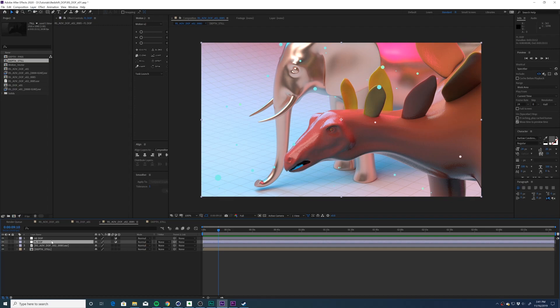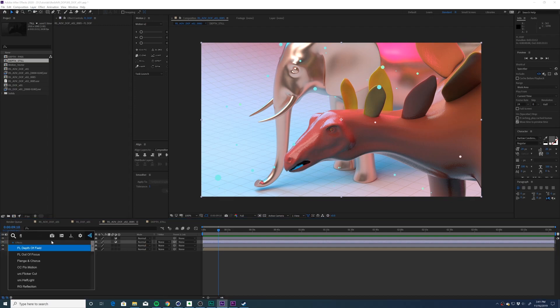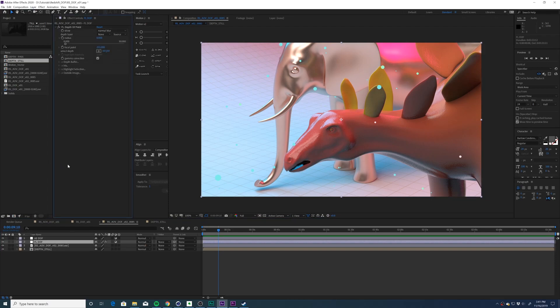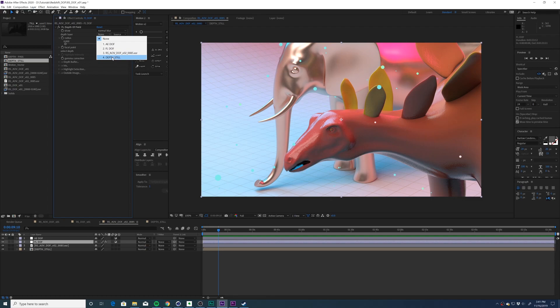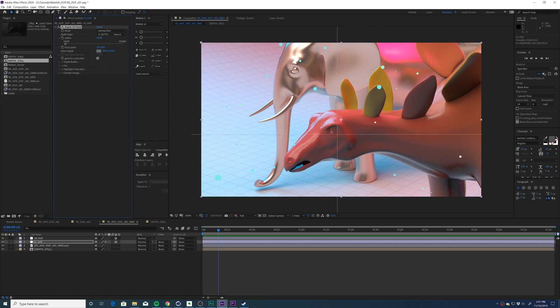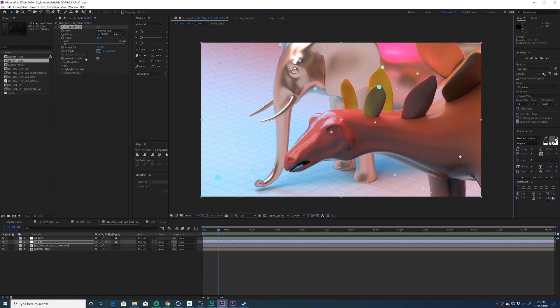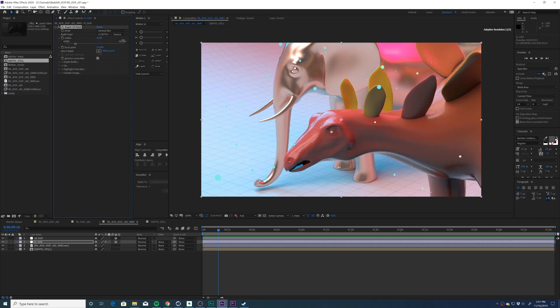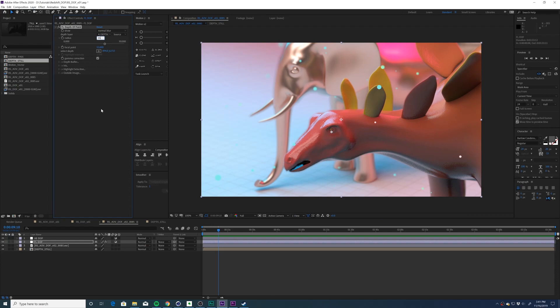Let's click the FL depth of field layer. We're going to select our adjustment layer and I'm going to apply the FL depth of field effect. Again, I'll provide a link in the description to the website that has this third party plugin. The first thing I'm going to do is select depth layer and choose depth still. Now nothing happens right away. We need to select our focal point with select depth. And then I'm going to start to turn up the radius. We'll turn it up to 35 for now.